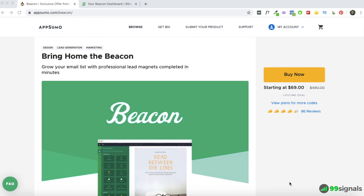Beacon is a tool you can use to create compelling lead magnets to promote on your blog and grow your email list. It's an incredibly useful tool — I've been using it for almost four years now and I would highly recommend it to anyone who wants to grow their email list. As you can see from the number of reviews, this deal is quite popular at AppSumo — it has 86 reviews and a decent rating. It's a recurring deal; I bought it back in 2016 when it first launched.